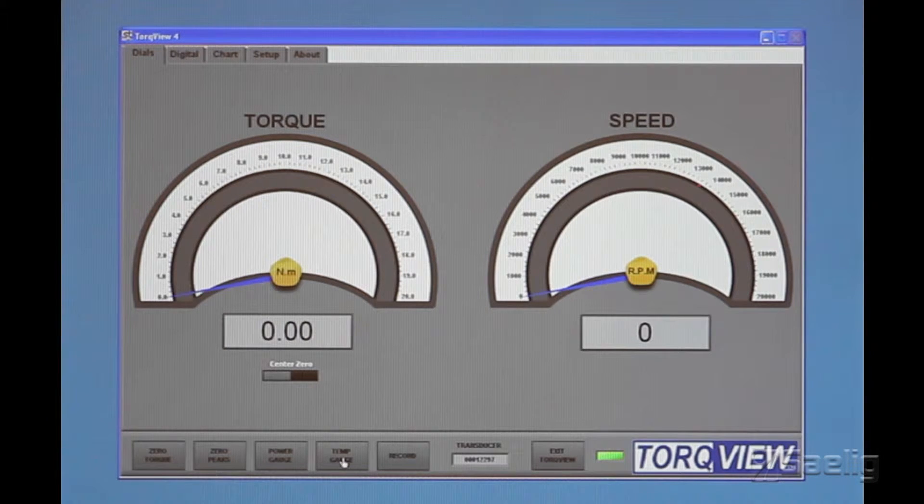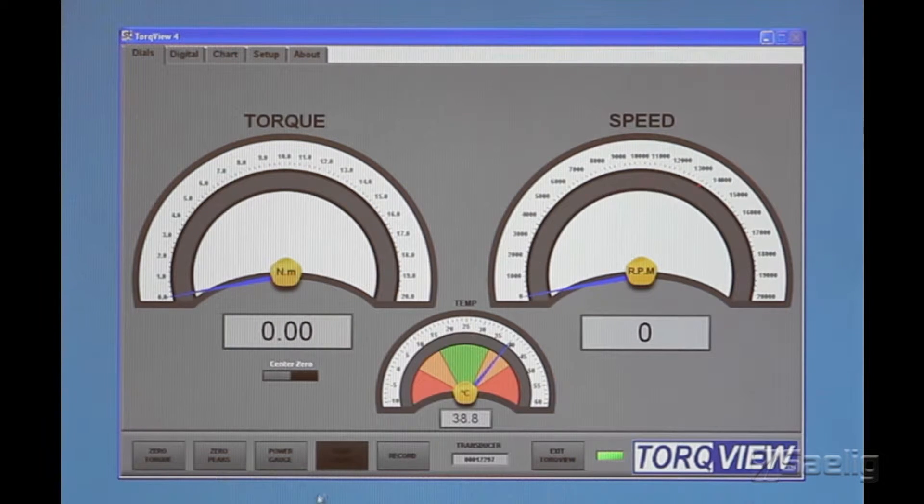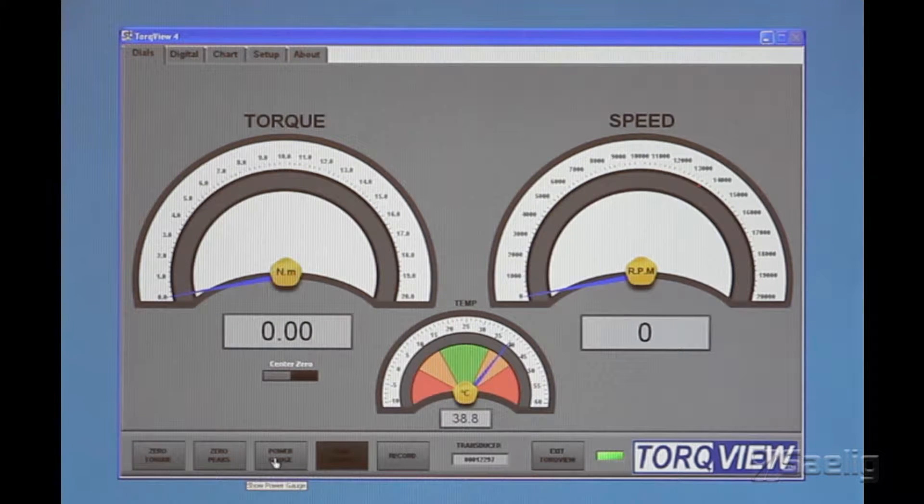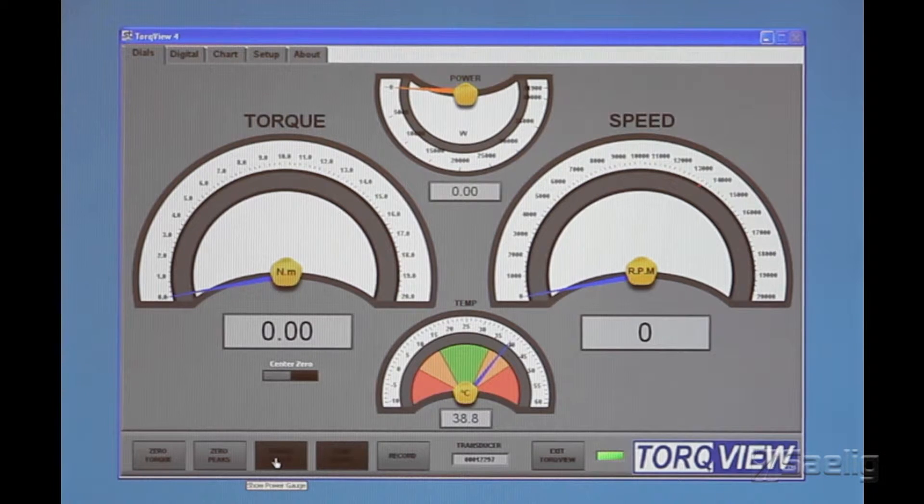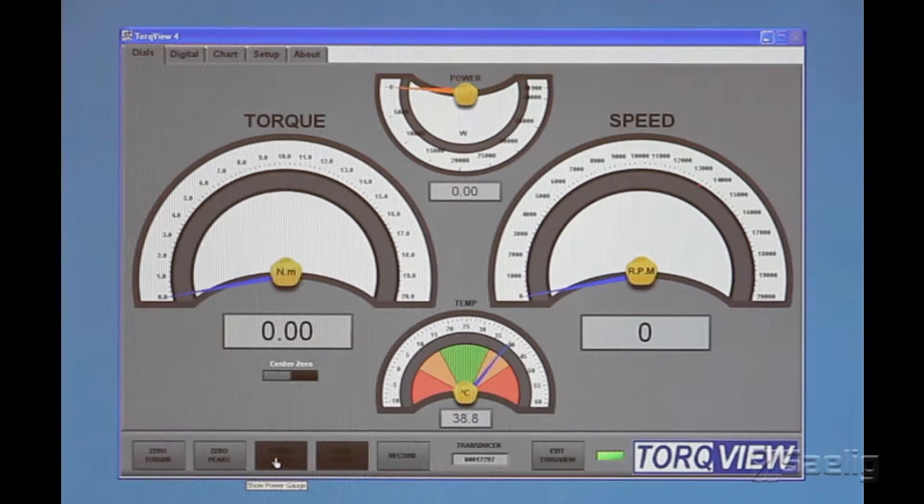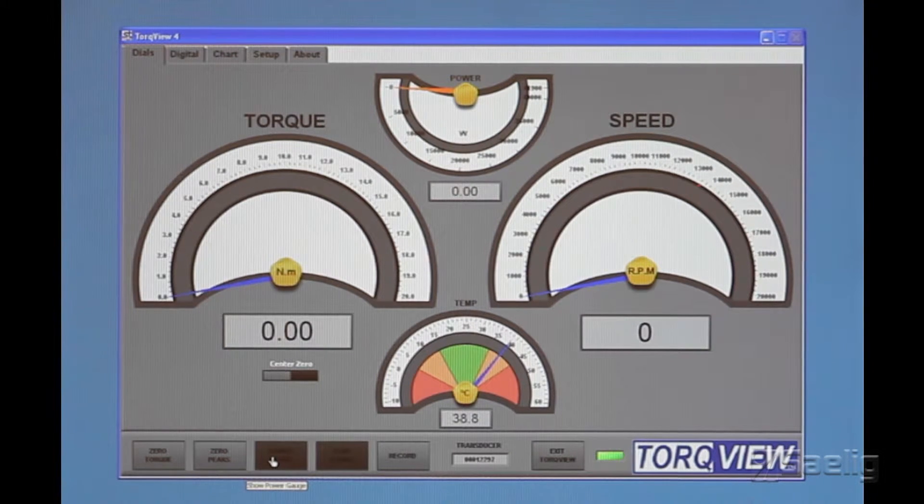If you want more, you can add a temperature gauge. You can also add a power indicator at the top here if you want to do that.